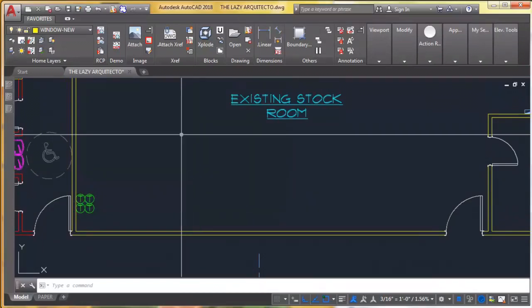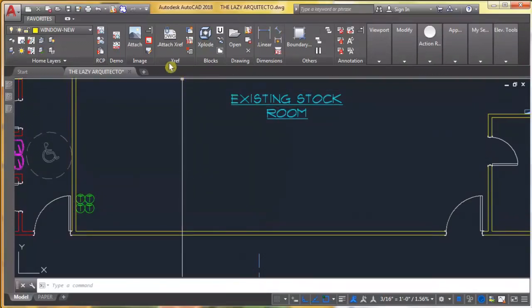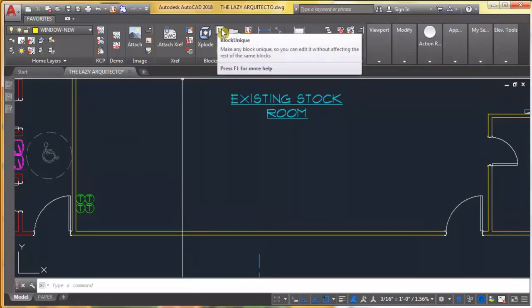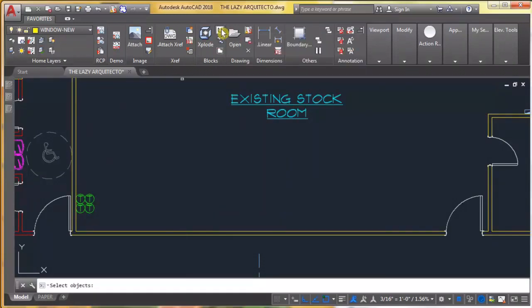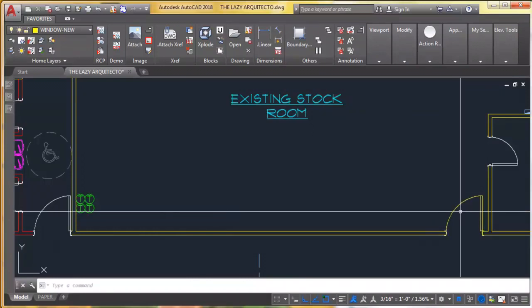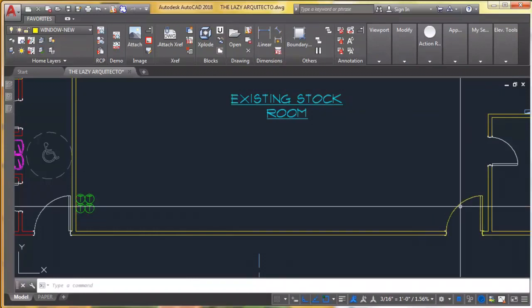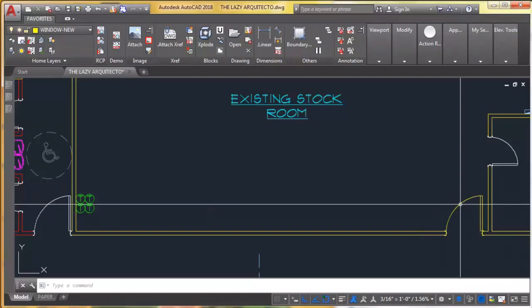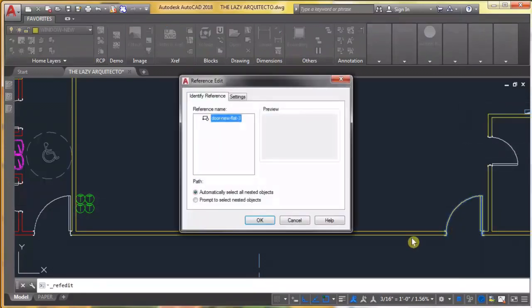So that's why we need our block unique command. If I click on it, it's done.